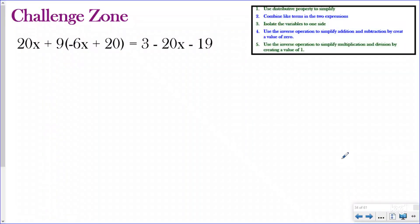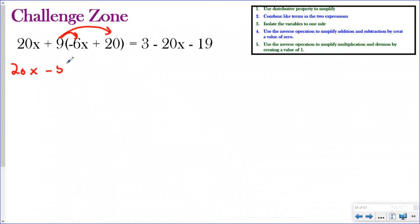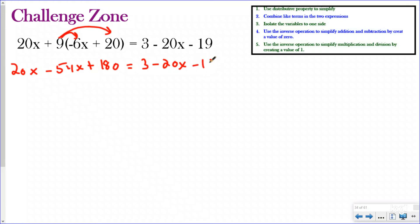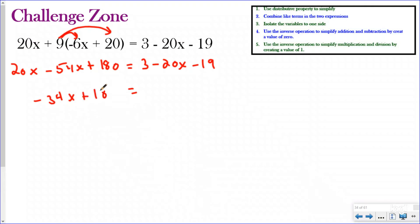We are about to enter the challenge zone. Try this one by yourself — simplify and then do the check, then push play. There are lots of different variables going on, but you can do it if you follow our five steps. The equation is: 20x plus 9 times the quantity (negative 6x plus 20) equals 3 minus 20x minus 19. First, I use the distributive property on the nine: 9 times negative 6x is negative 54x, and 9 times 20 is 180. So I have 20x minus 54x plus 180 on the left. On the right, I combine constants 3 and negative 19 to get negative 16.